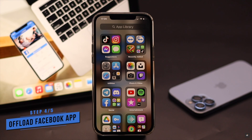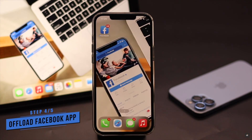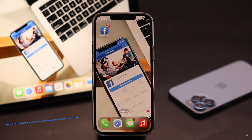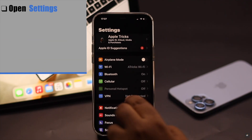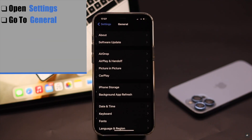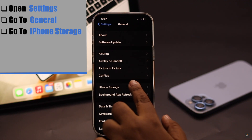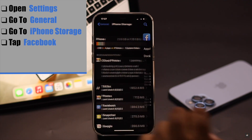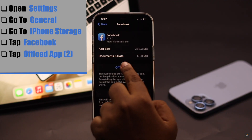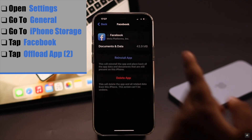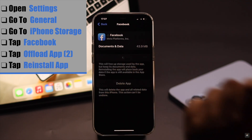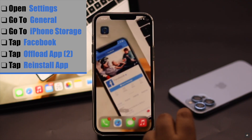This problem can happen due to cache and cookies stored in the Facebook app, so you need to offload it. Open Settings, go to General, go to iPhone Storage, tap Facebook, tap Offload App, and again tap Offload App. Then tap Reinstall App. This should fix the issue.